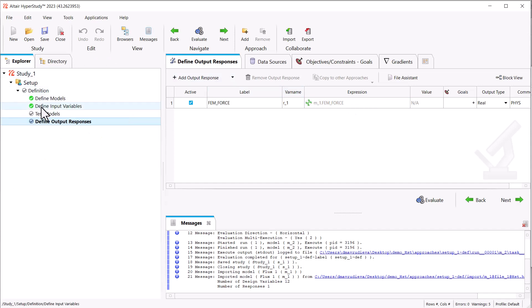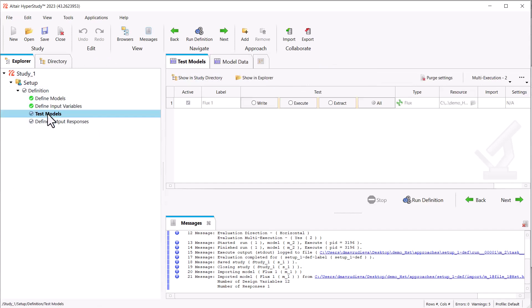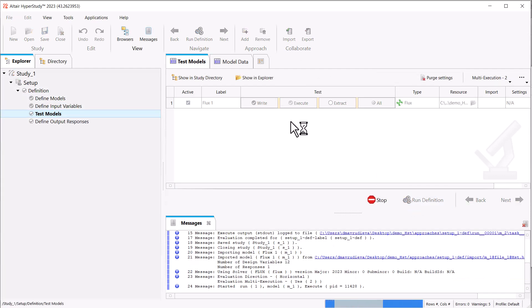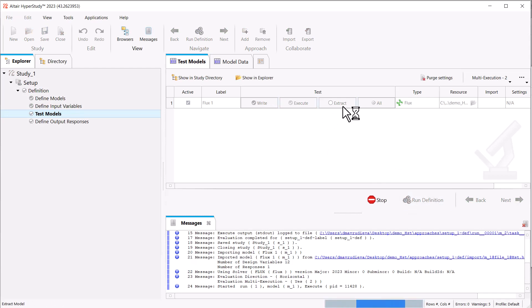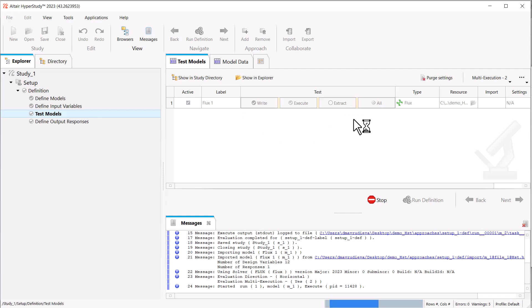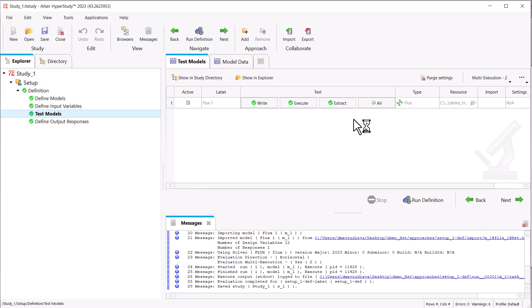The last step is to validate the connection, which consists in running the definition, which goes through write, execute, and extract tasks. What is happening now in the background is that HyperStudy is launching Flux in batch mode, opening the model, changing the parameters, meshing again the geometry, and solving it.